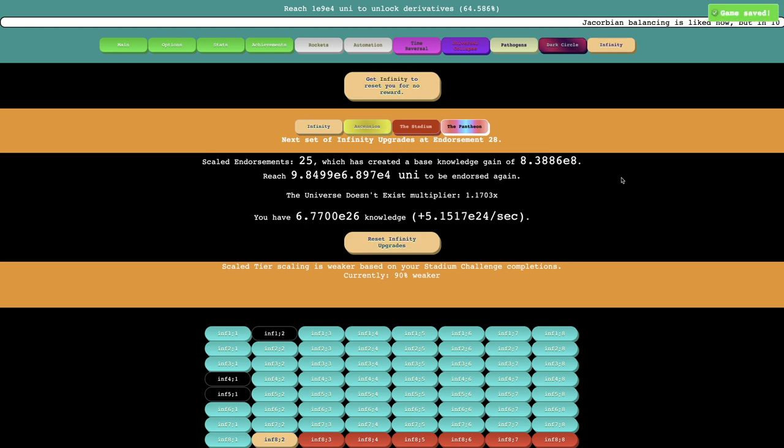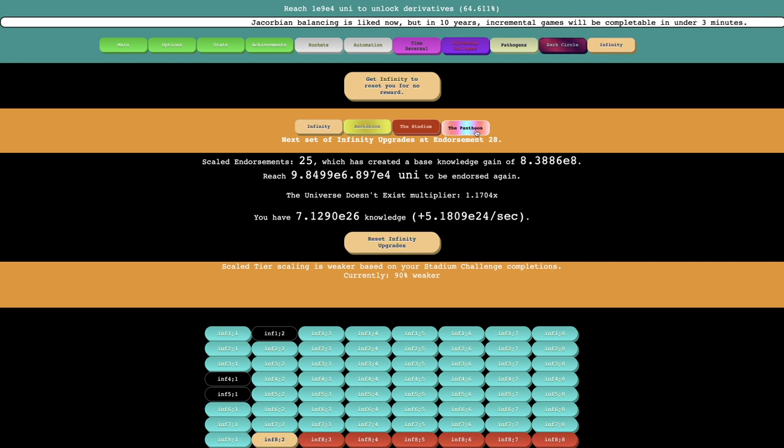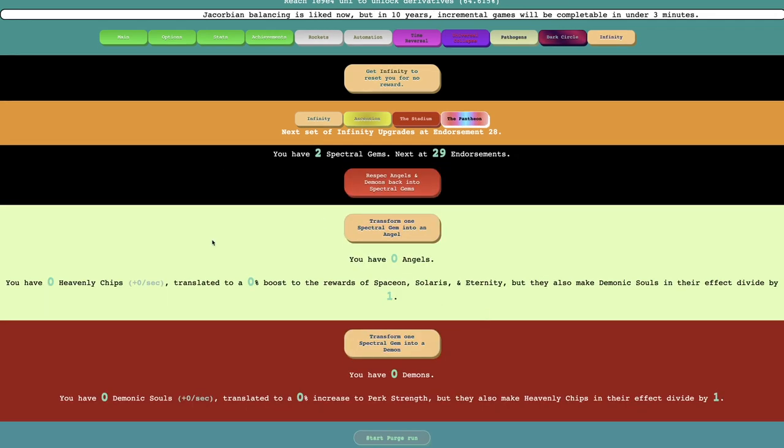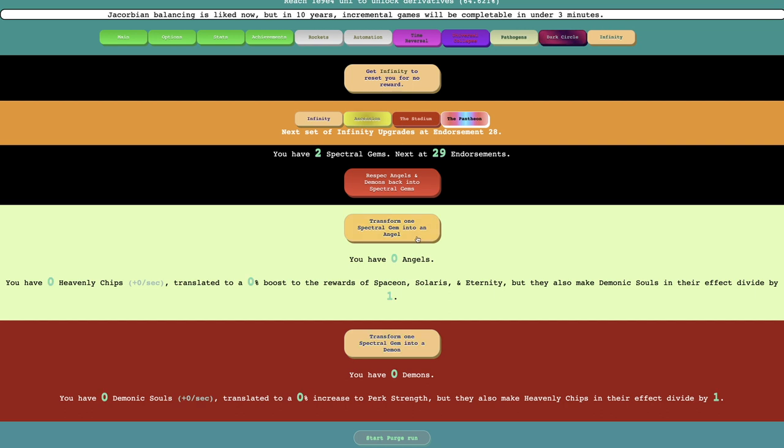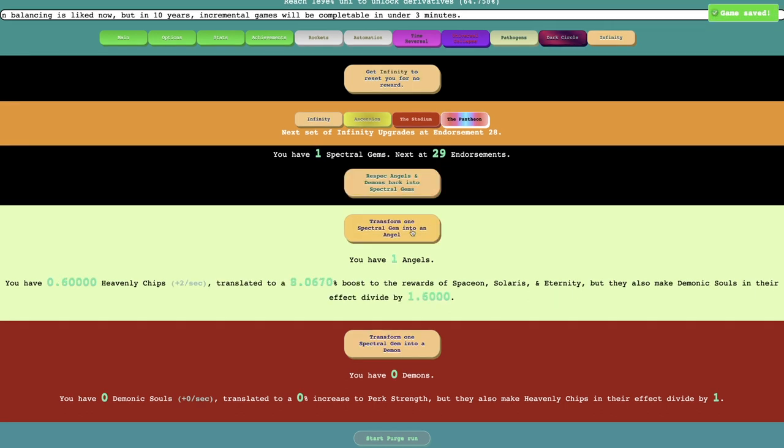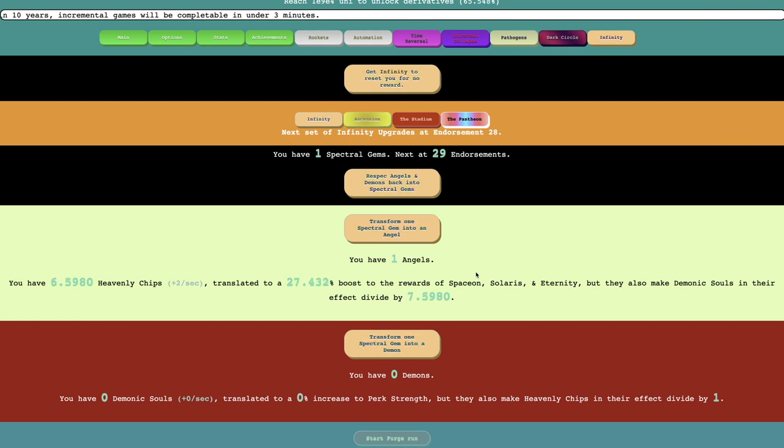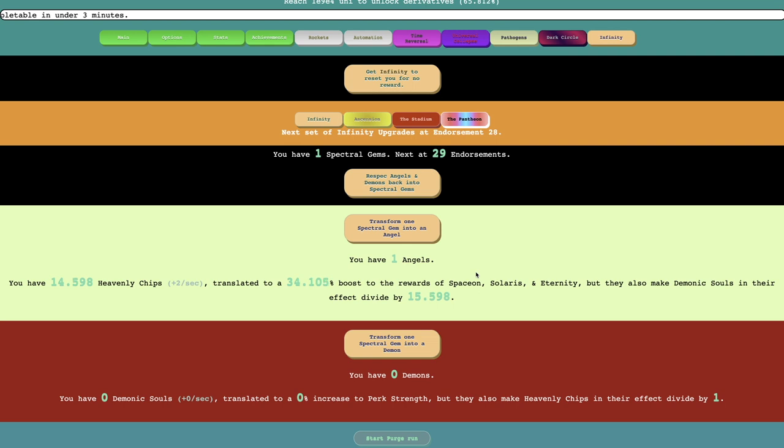Hi, SuperSeries here, back with another Distance Incremental video, episode 15, and it's been not much time since last episode. I'm gonna now actually look at this. Transform a spectral gem into an angel, which means I'm just gonna do this. You have one angel.